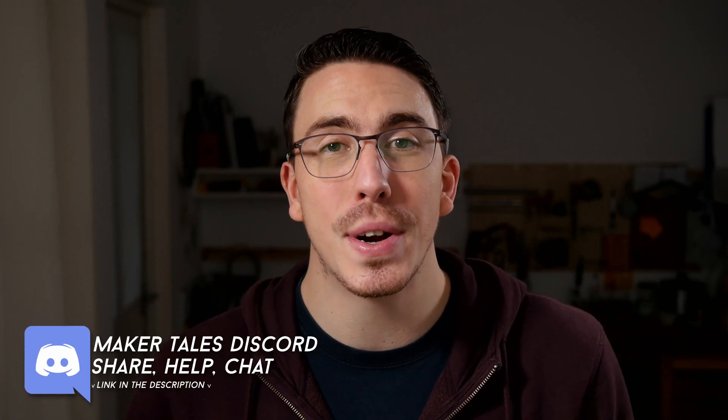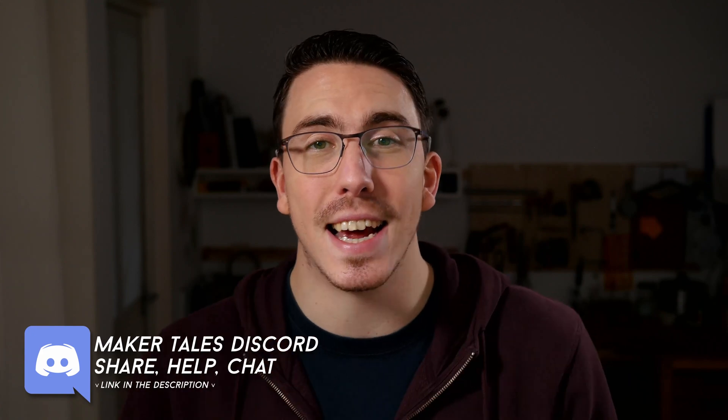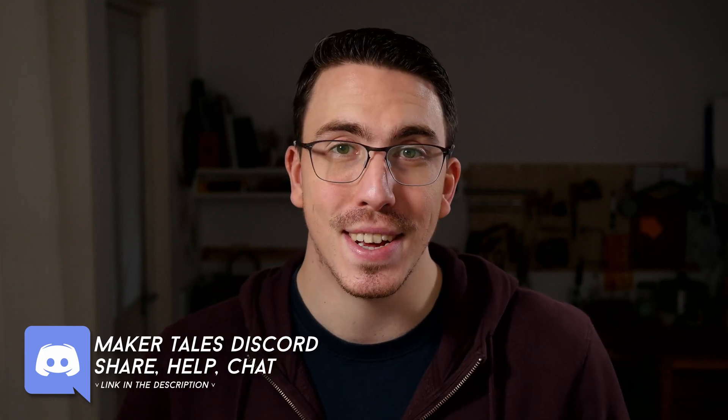Don't forget that we have a Discord and it's linked down in the description. Thank you for watching, keep making, and let the quest continue.